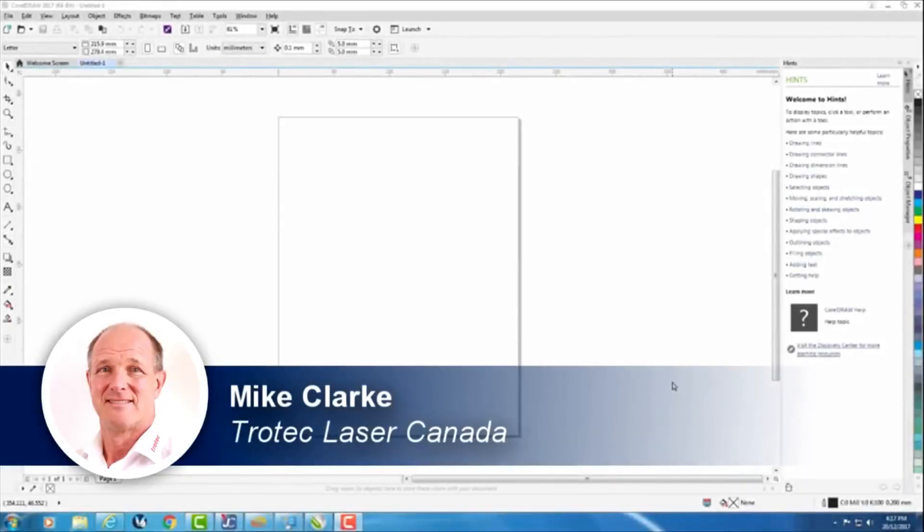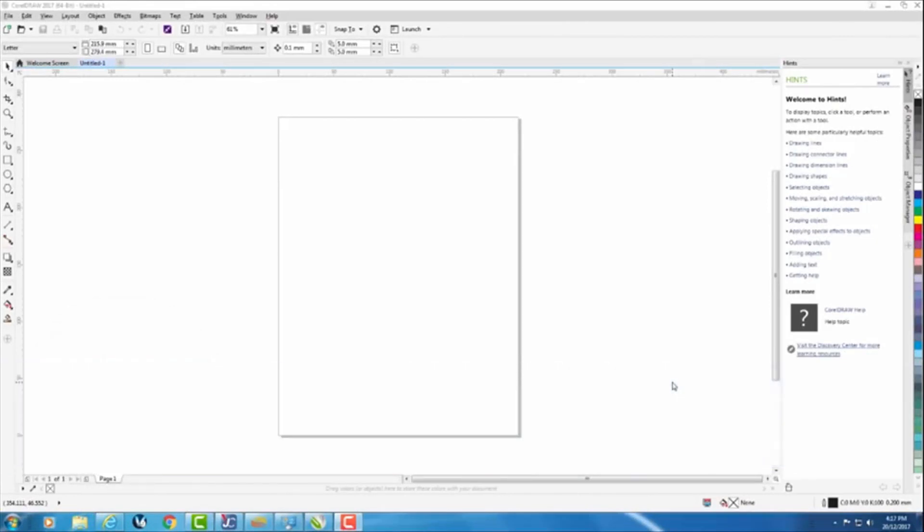When you first install CorelDRAW there's a couple of things that we need to change in terms of defaults to make CorelDRAW work better with our laser machine.